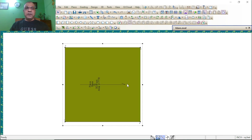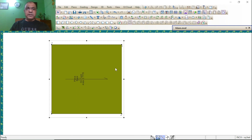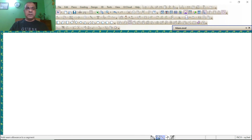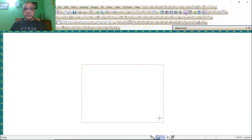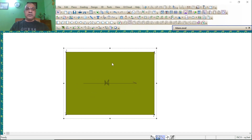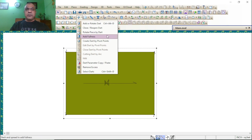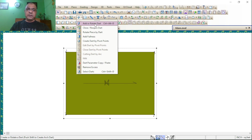First of all, make one rectangle piece. Then we are going to add dart. Press Control plus Alt plus D.